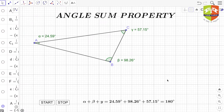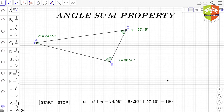Hello and welcome to another session on triangles. In this session we are going to take up the first very important theorem related to triangles, called the angle sum property of the triangle. The theorem says the sum of three angles of a triangle is 180 degrees. This is the basic statement of the angle sum property theorem. Before we take up the proof, it is always good to verify this.